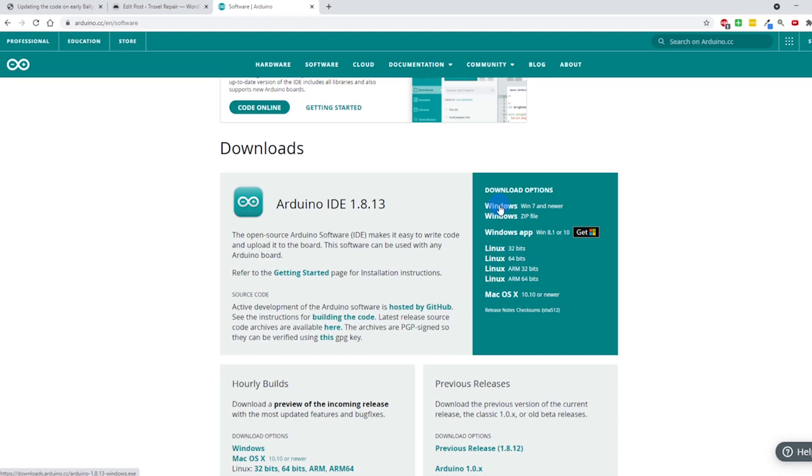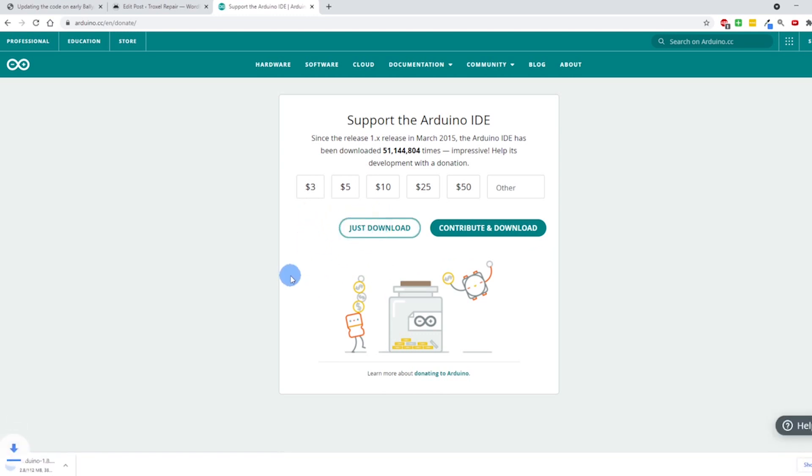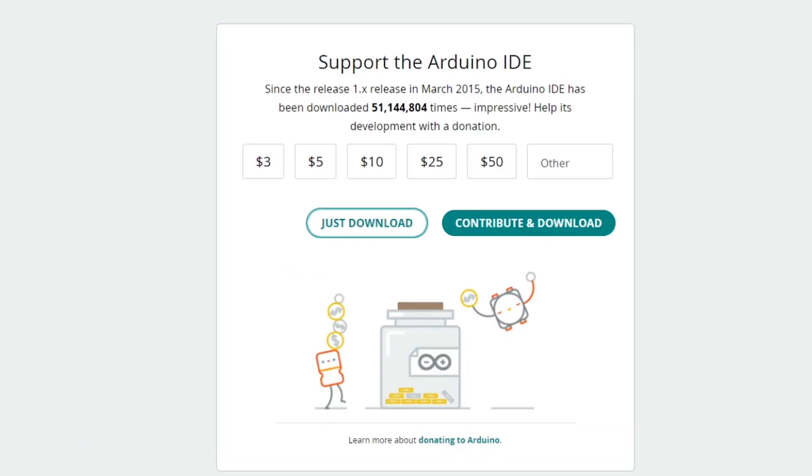I'm going to head on over to arduino.cc/en/software and since I'm using Windows 7 and newer, I'm going to click here and download. Since this is all open source, feel free to donate. Since I've already downloaded it, I'm just going to hit download right here and this will download. Once this has downloaded, I'm just going to follow all the defaults here to install it.